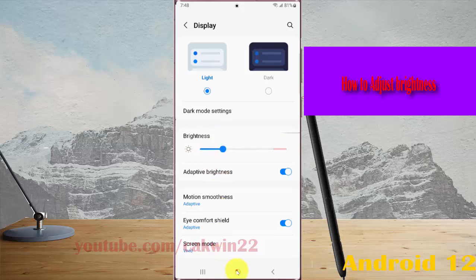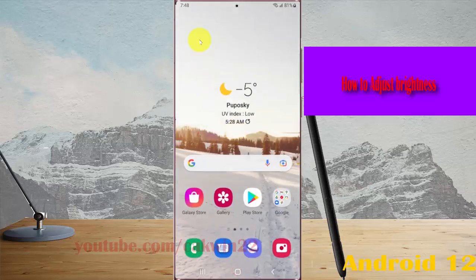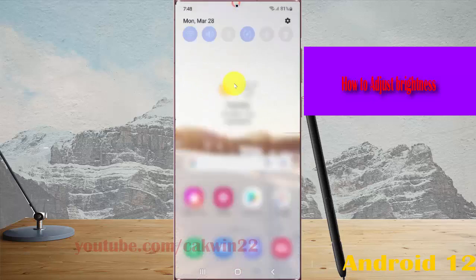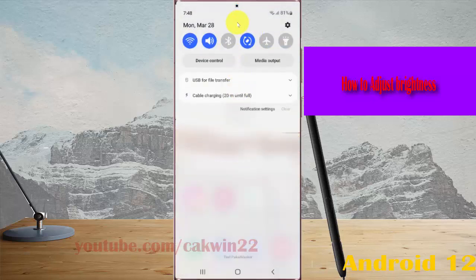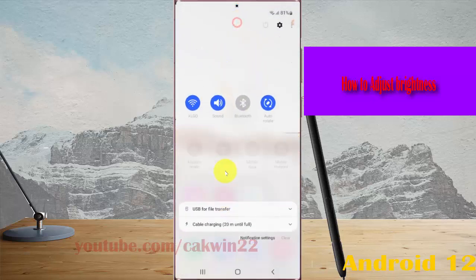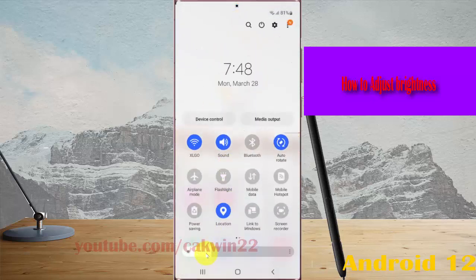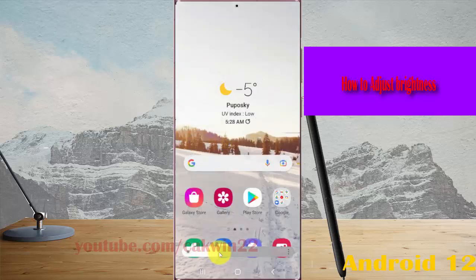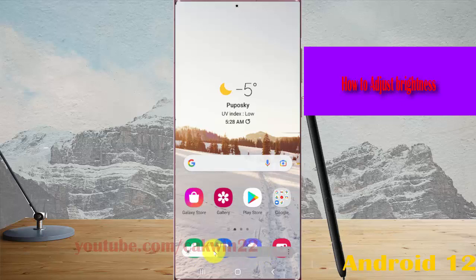Another method: drop down the notification panel and swipe down again. On the brightness adjustment bar, drag left or right to adjust brightness.